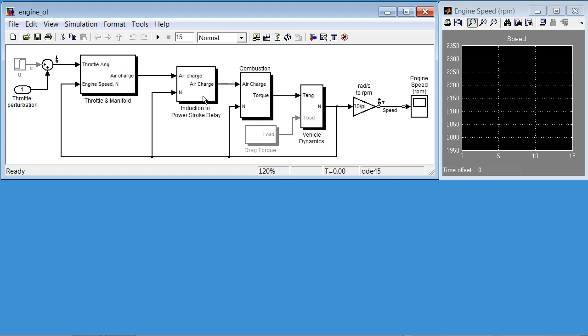Instead, we'll need to design a whole family of PID controllers. To do that, we'll start by linearizing the model to get the linear system that we can use for control design.